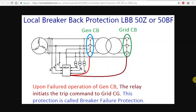Let's talk about this video. LPP is Local Breaker Back-Up Protection. So what are we going to do now? It's very simple. This is very important.